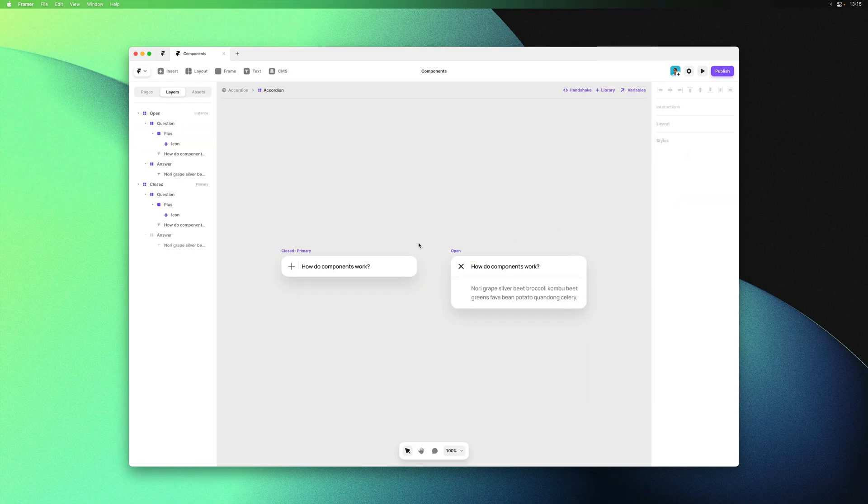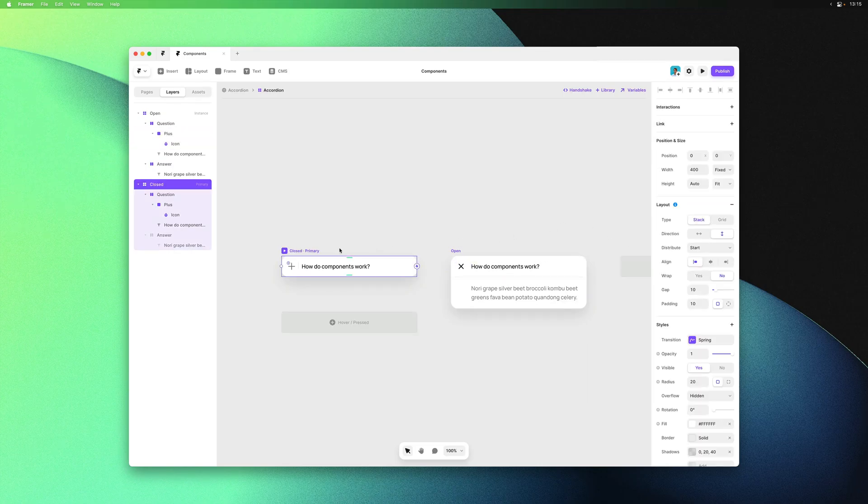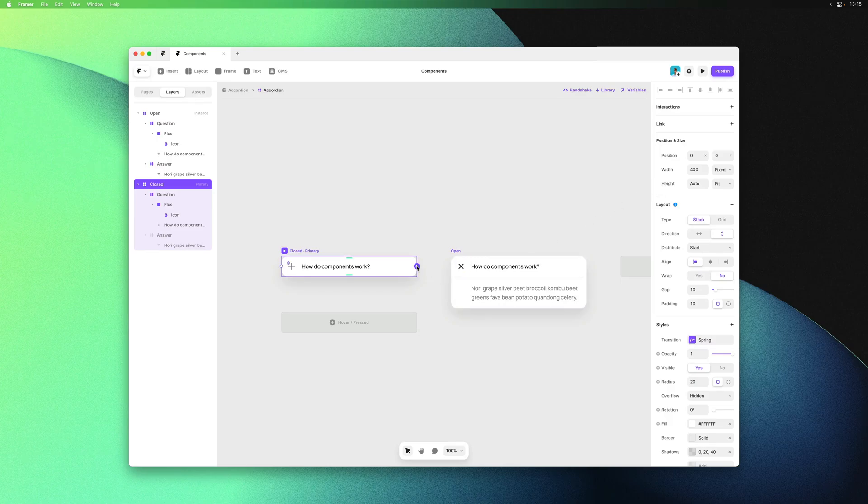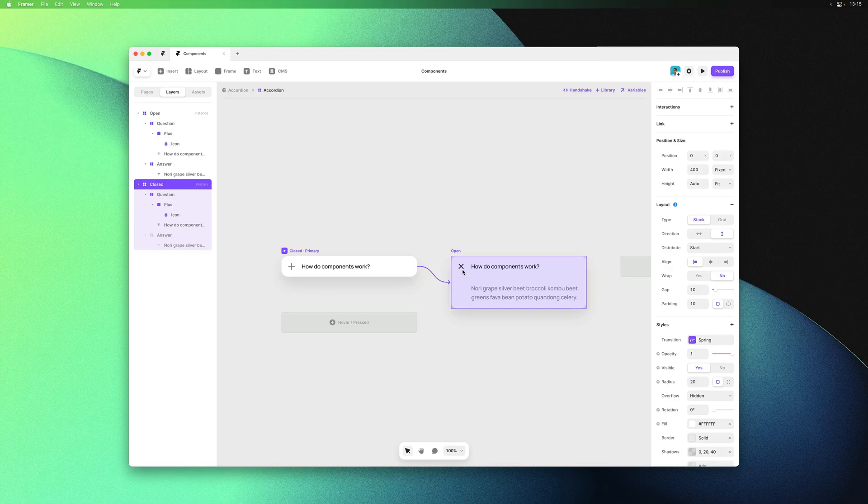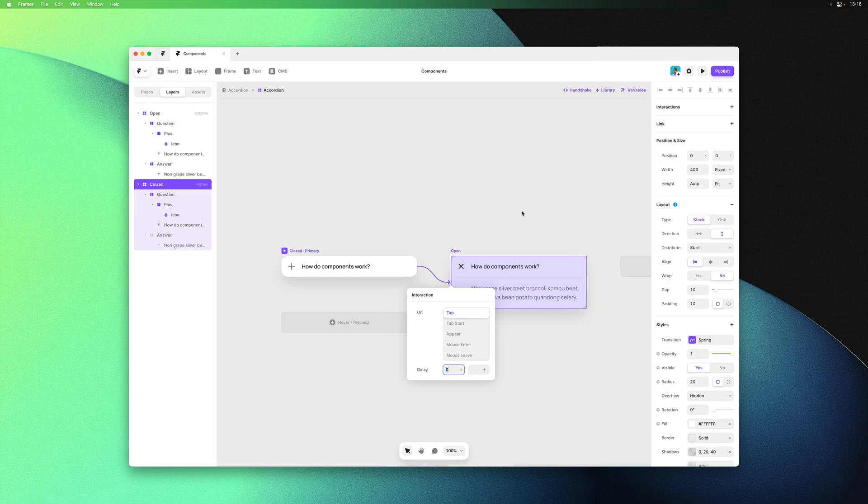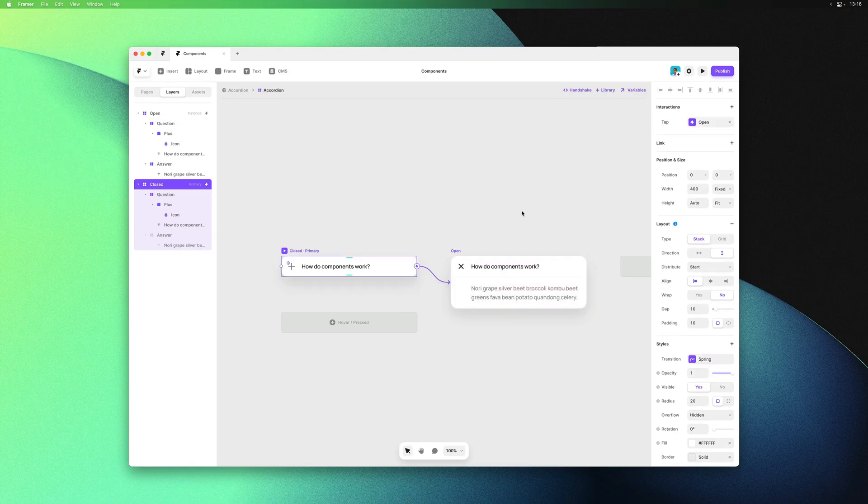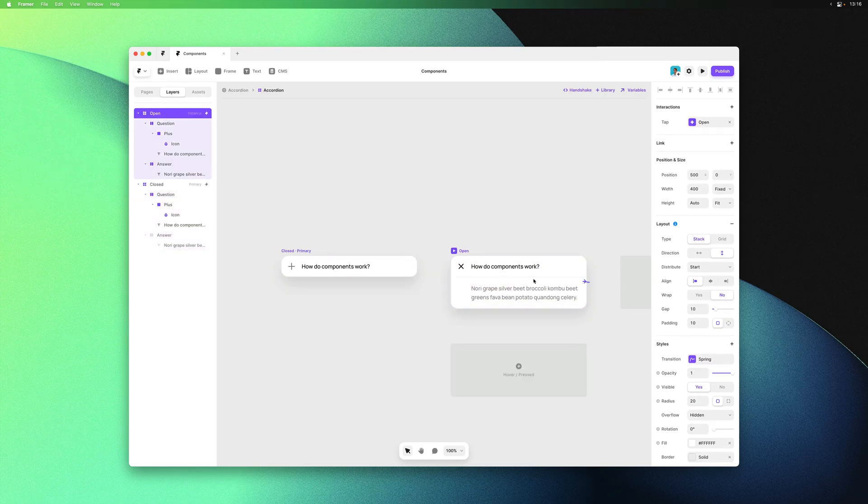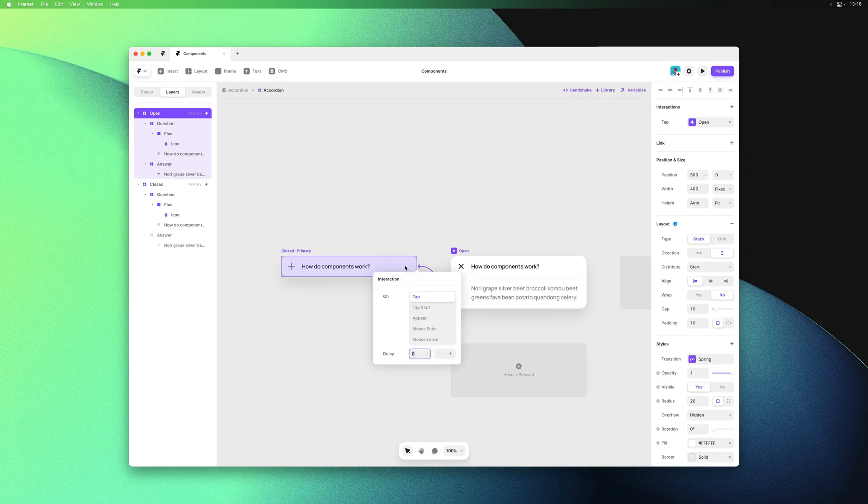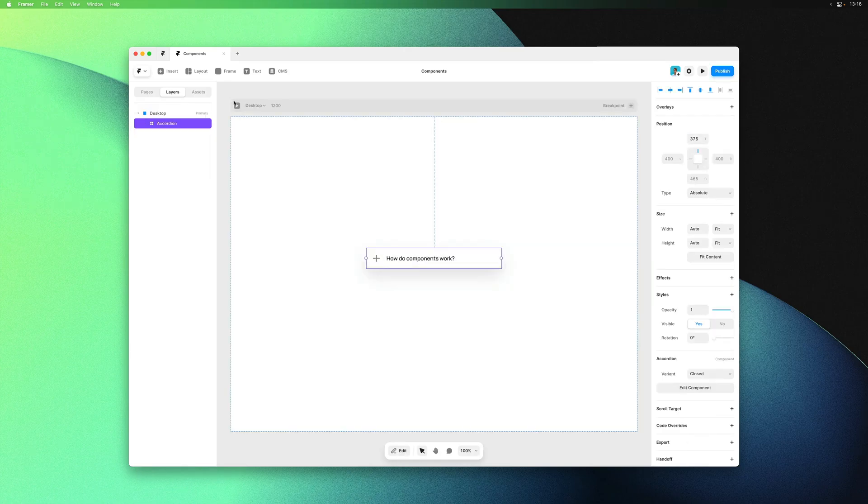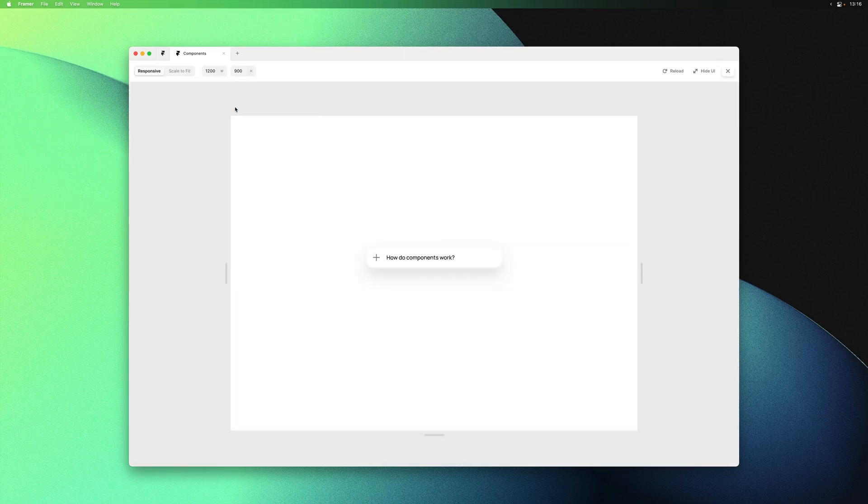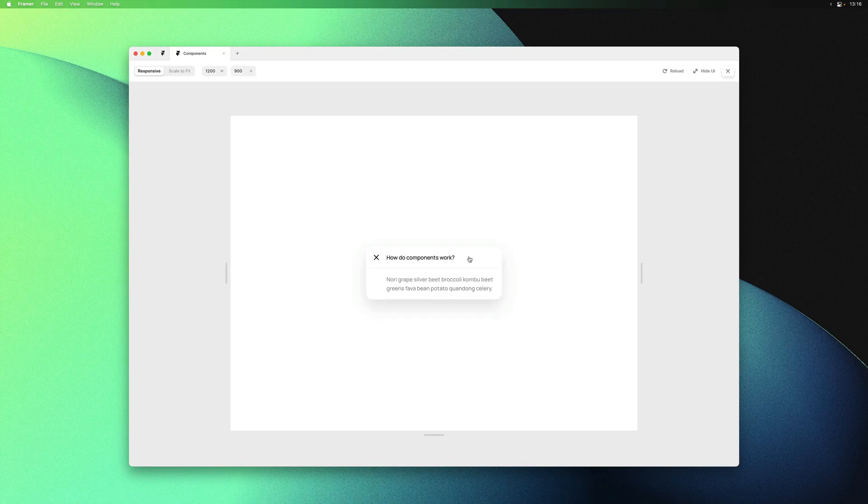Next let's add our interactions. First ensure that height is correctly set to auto, then we can click and drag from the connector to add an interaction from close to open and vice versa.